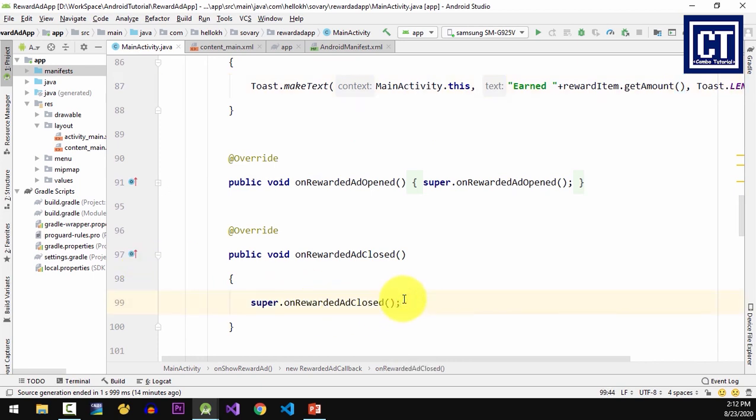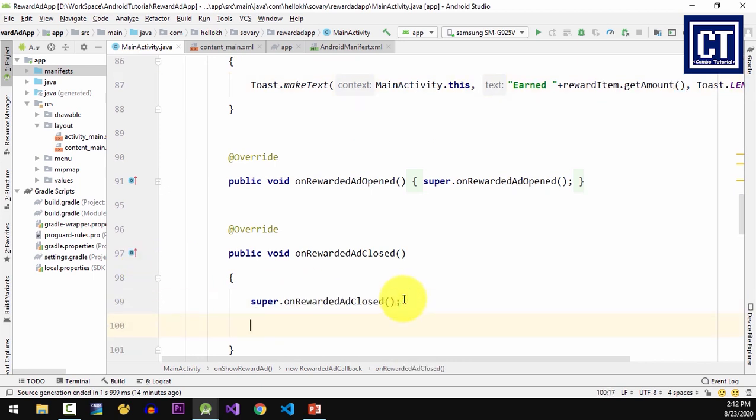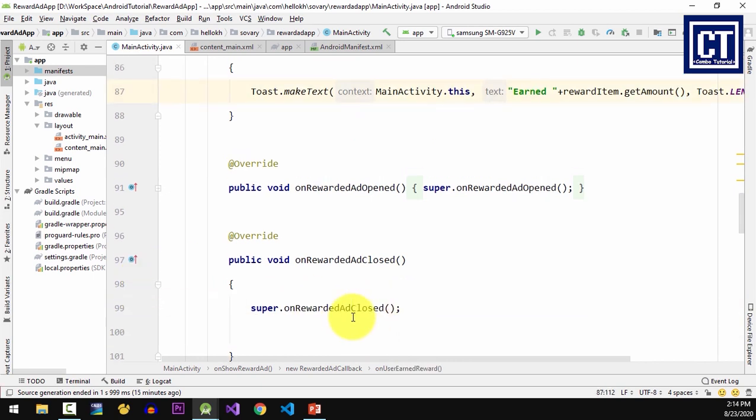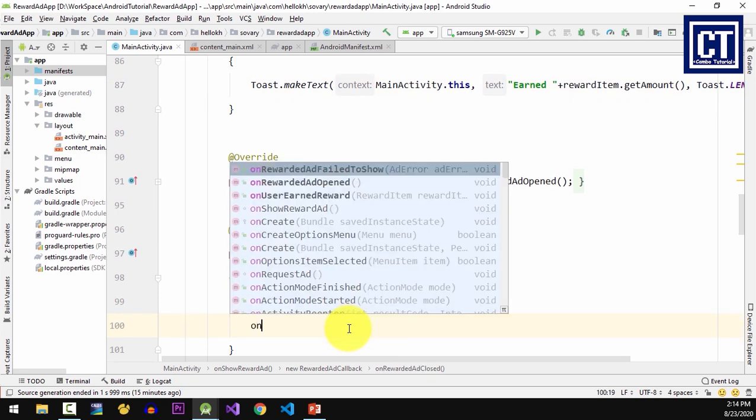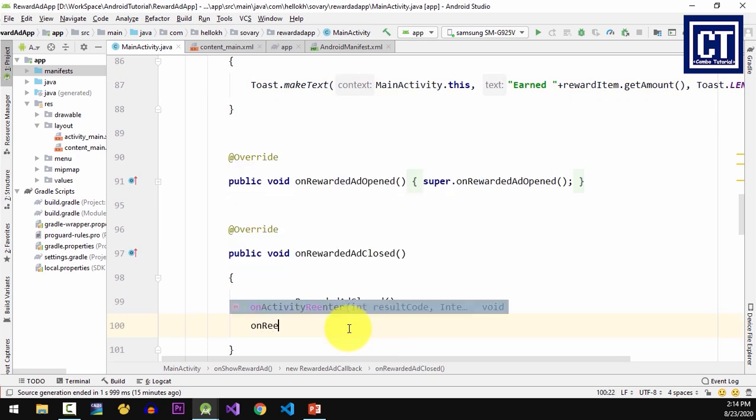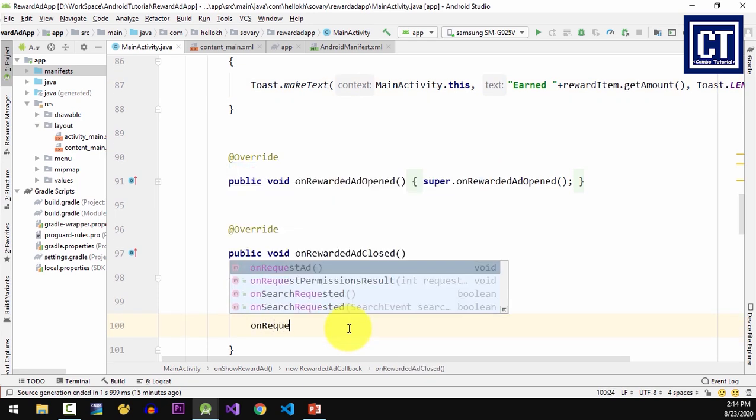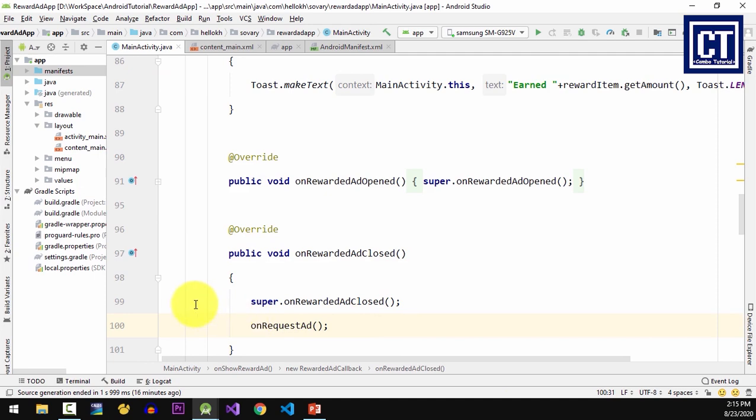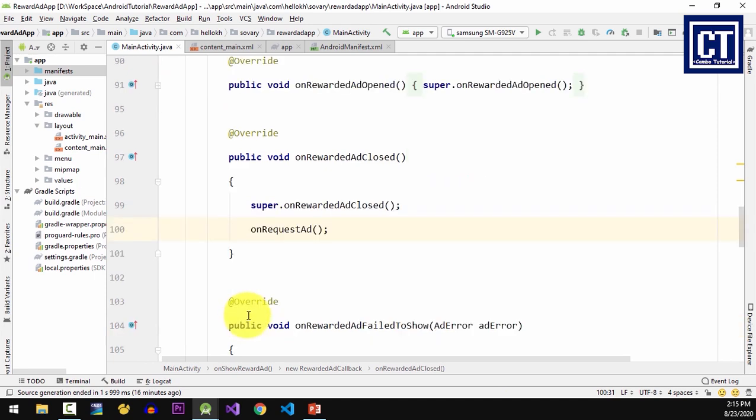Especially onRewardedAdClosed, which can help me to instantiate a new request ad inside it. So I'm gonna call onRequestAd method once again in here.